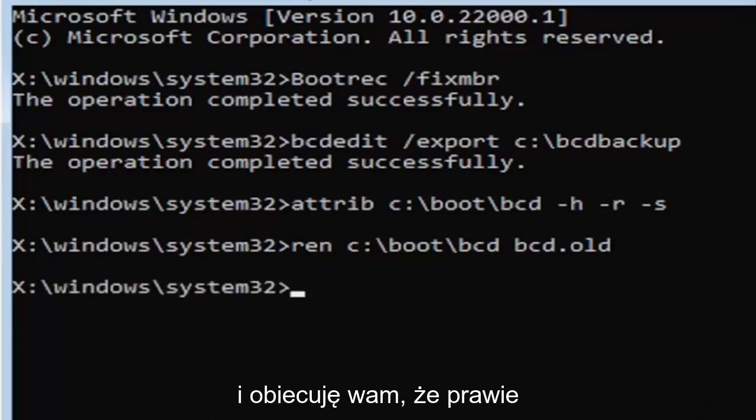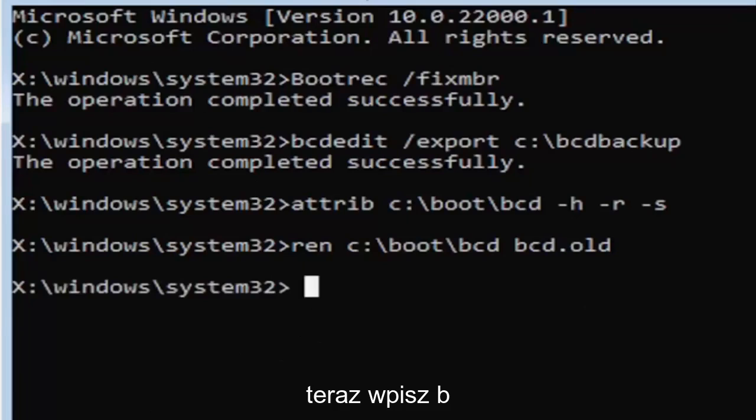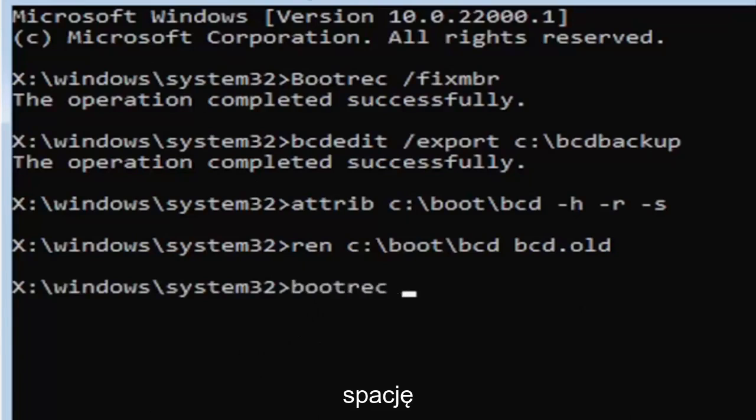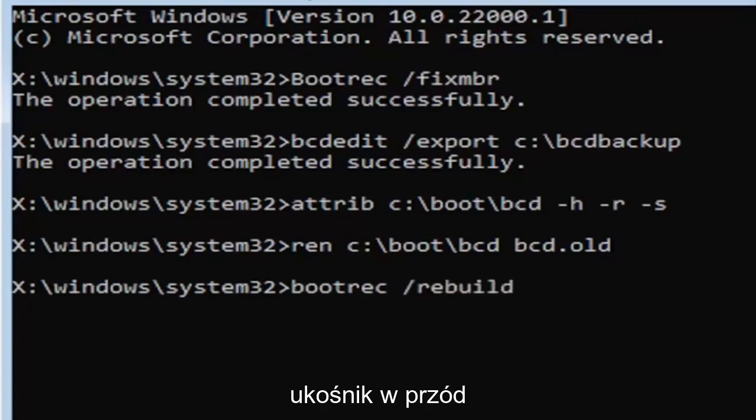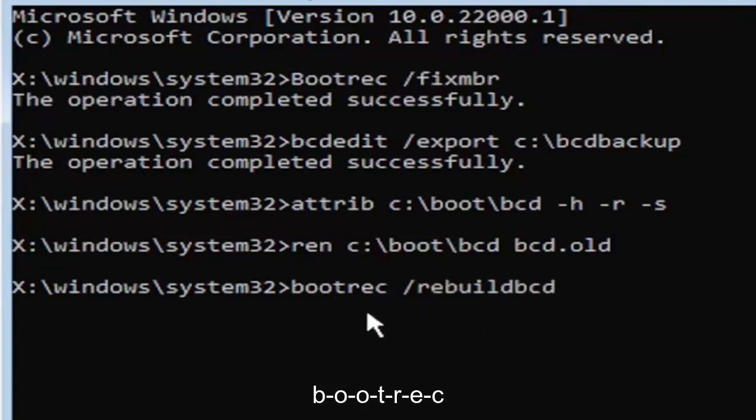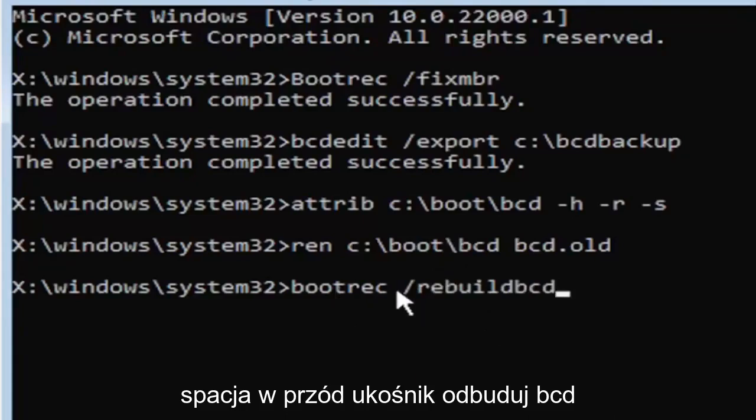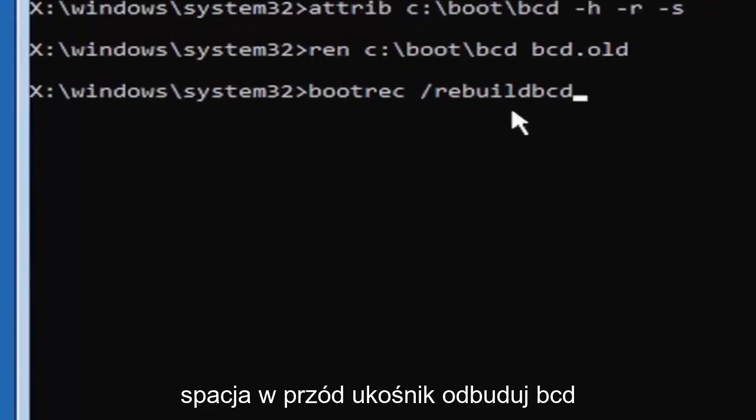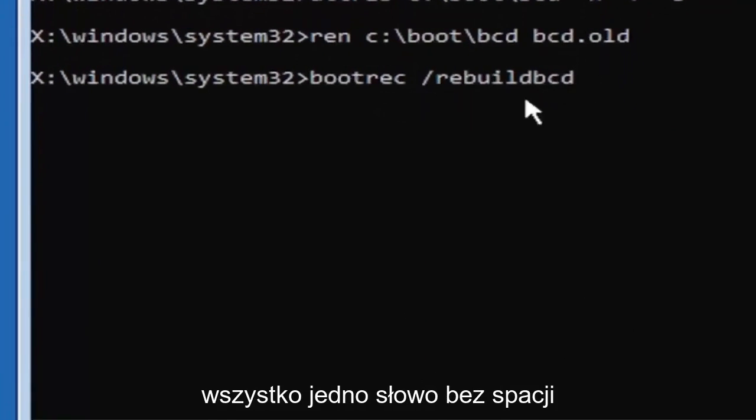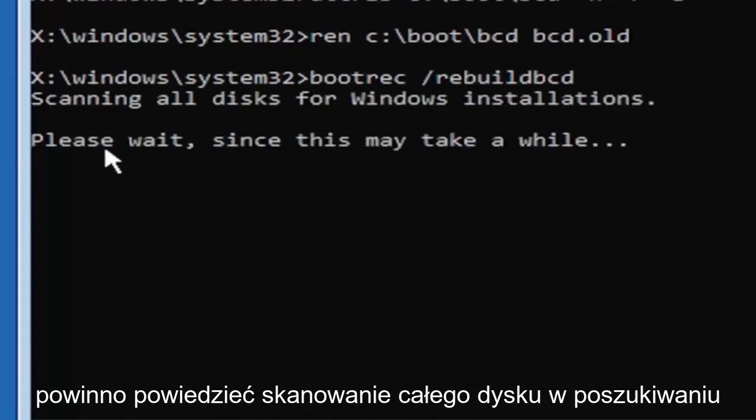So now type in B-O-O-T-R-E-C space forward slash rebuild B-C-D. Again all one word, so bootrec B-O-O-T-R-E-C space forward slash rebuild B-C-D, all one word, no spaces at all on there. Go ahead and hit enter on your keyboard.